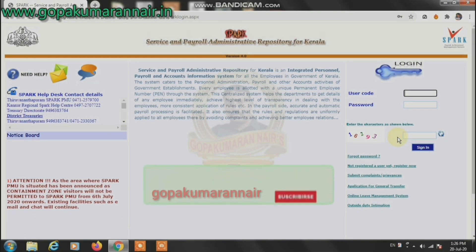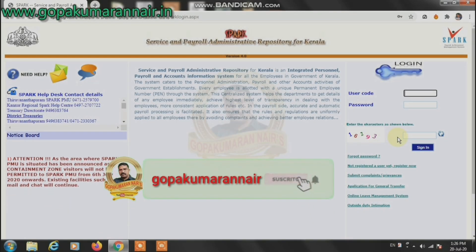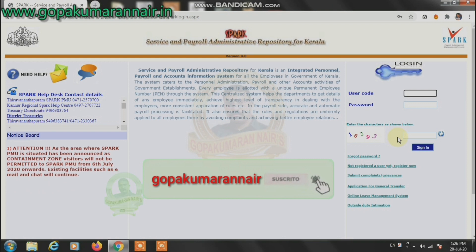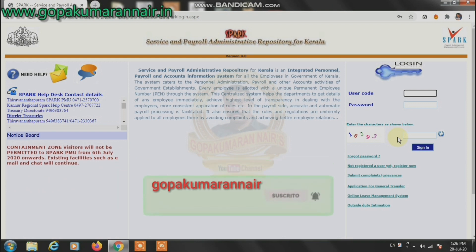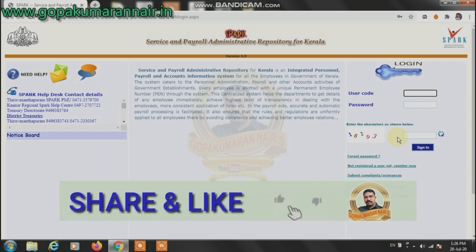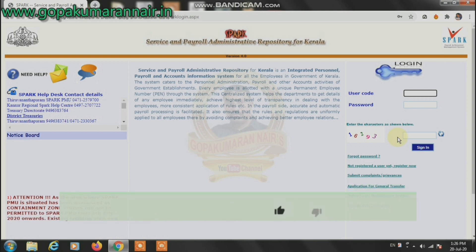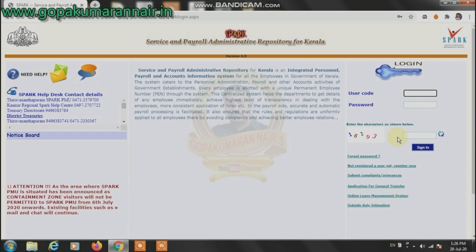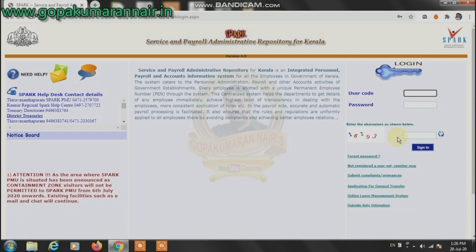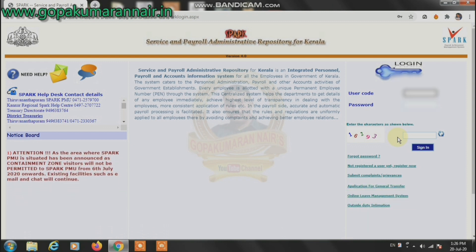Hi friends, I am Gopoomar. I will do a video about how you do sparkles. You will also do sparkles.